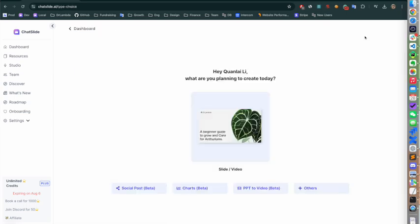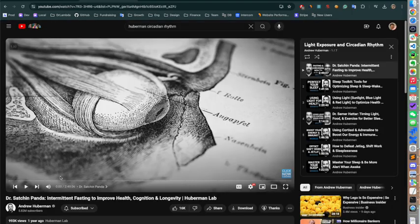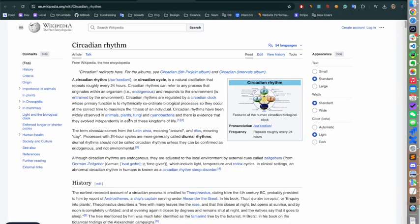Here I have two content sources: one is a YouTube video, and another is related to circadian rhythm, which is a Wikipedia page. I'm going to combine these two pieces of information to create a video based on this content.